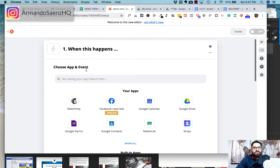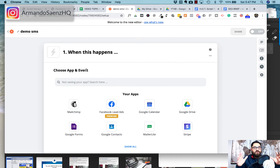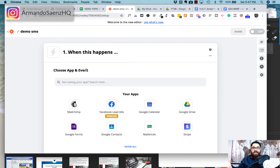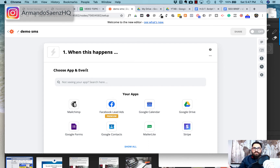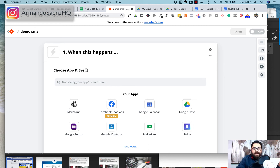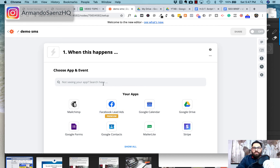The way Zapier works is you create a trigger and an action — it's an if-then kind of scenario. So if a new lead comes in through Facebook ads, then send me an SMS notification. The very first thing you must do is select what actually happened.